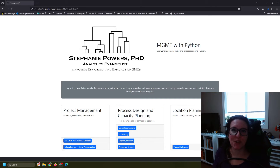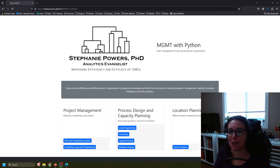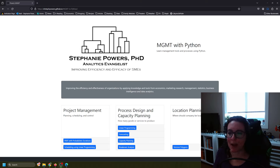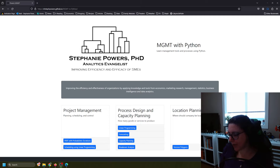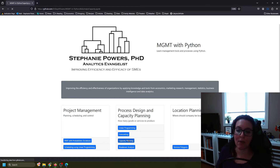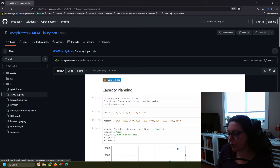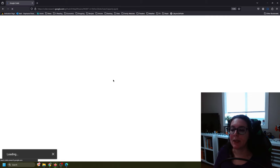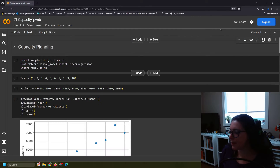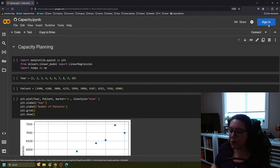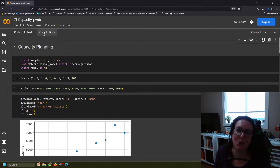In this video we're using Python to do capacity planning. If you are following along with us in our Python workbooks, please go to drstephpowers.github.io/management-in-Python — that's MGMT-dash-in-dash-Python. To access the workbook, go down to where it says capacity planning, click on that workbook, it takes you into GitHub, and we will open it in Google Colab. To run the code you need to be signed into a Google account; to edit the code you need to copy it to your own Google Drive.